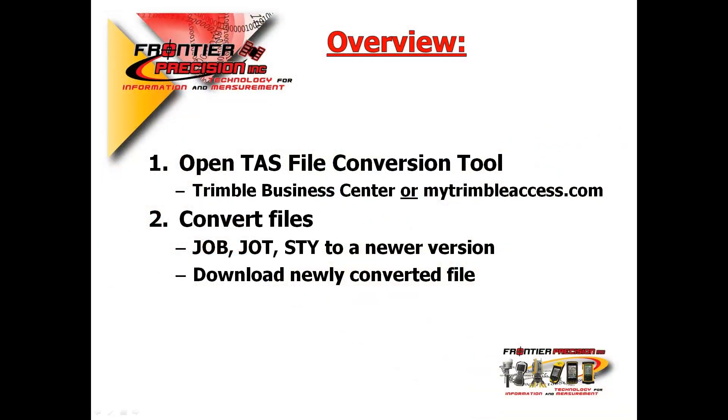There are a couple of steps to this process. First, we will open Trimble Access Services and locate the file conversion tool. This can be done either in Trimble Business Center or on the website mytrimbleaccess.com.